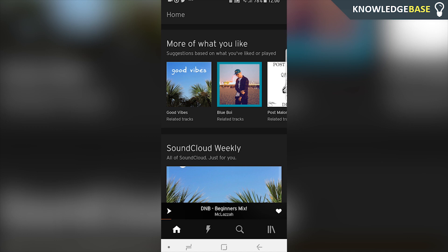Hey guys, welcome to a new video. Today I'm going to show you how you can change your SoundCloud profile picture on Android, although this will work for any mobile device really.